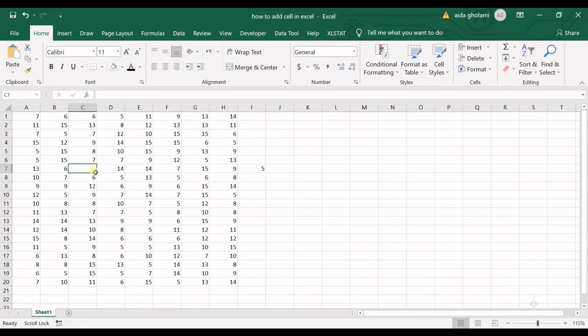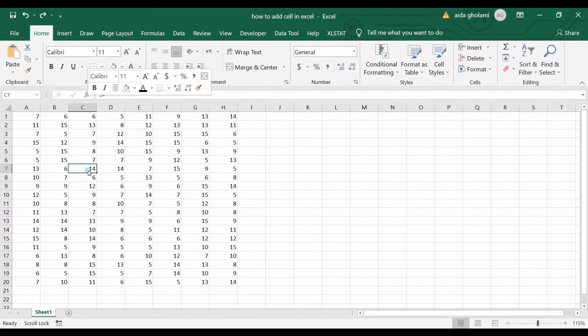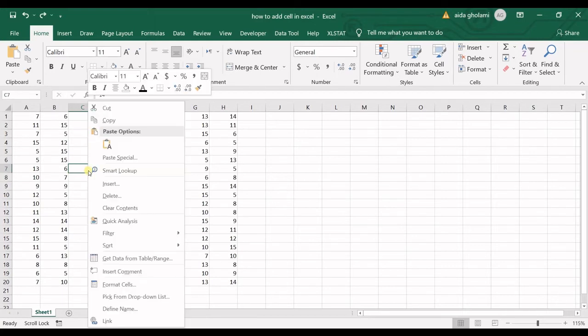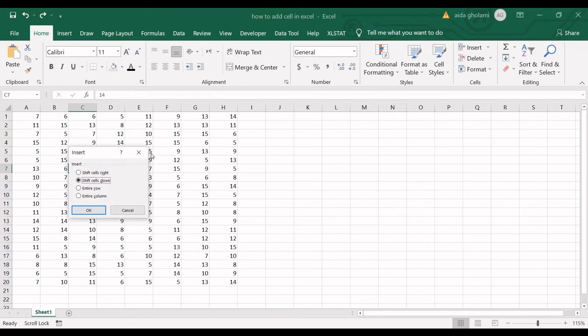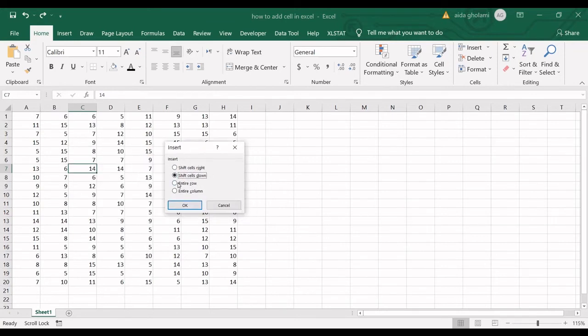So you can see I have an empty cell in here, and I have shifted the cells to the right. Now if you also want to insert a new row where you have selected the cell, you go for an entire row.